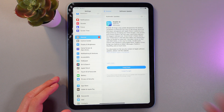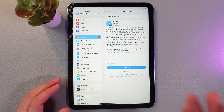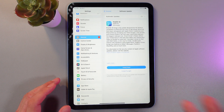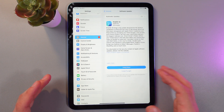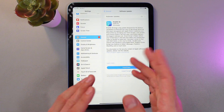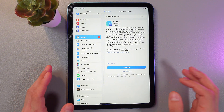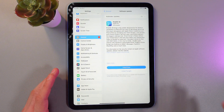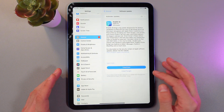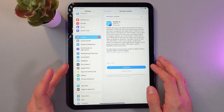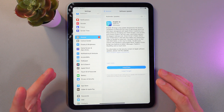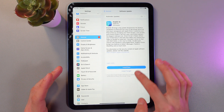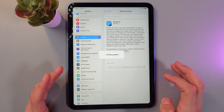Here you'll see a list of your available updates. If there is a new version of iOS, like I have here, it will appear right here on the screen. So to download and update, simply press Install Now.